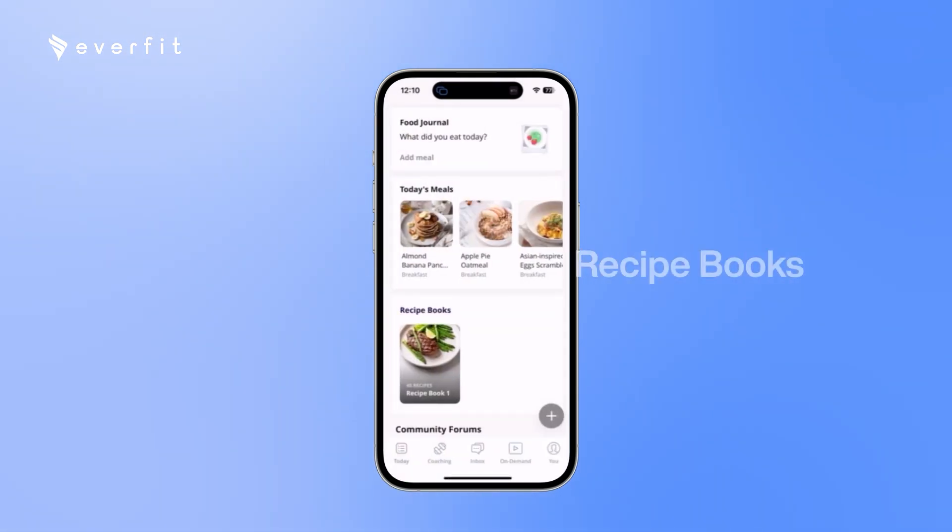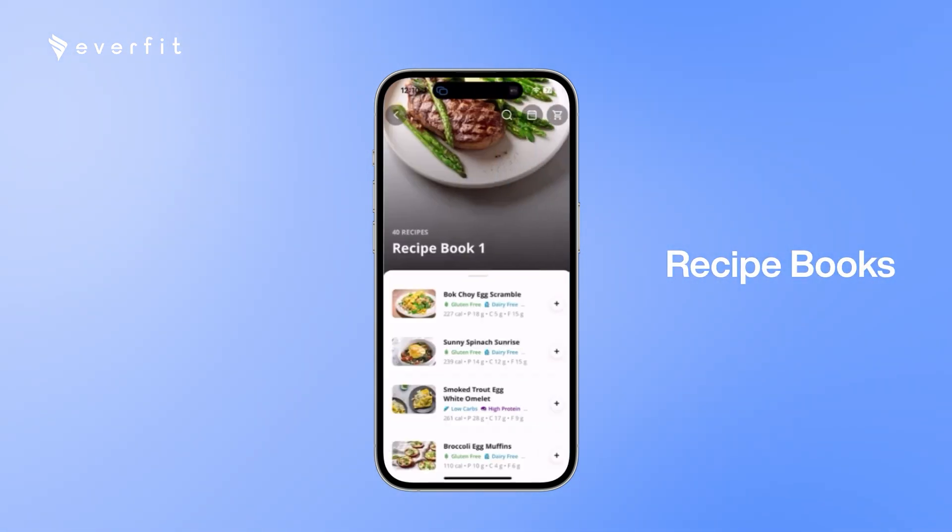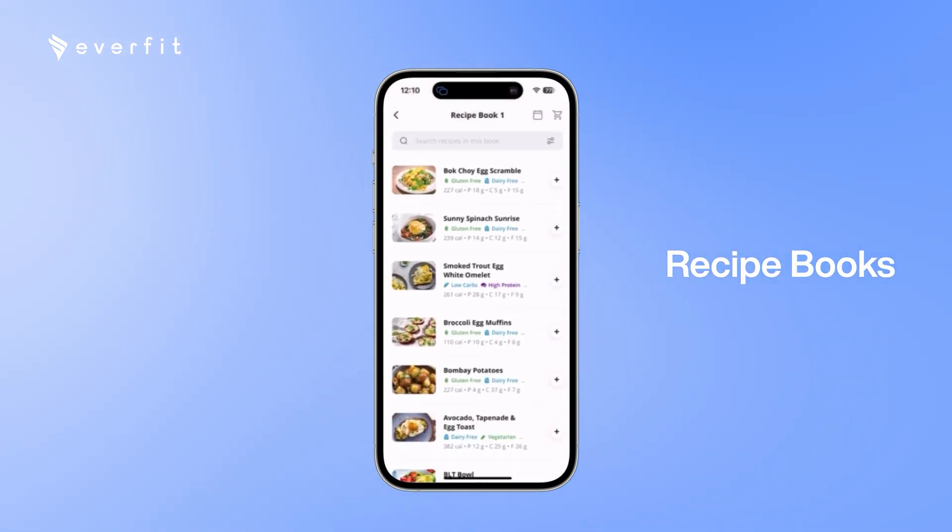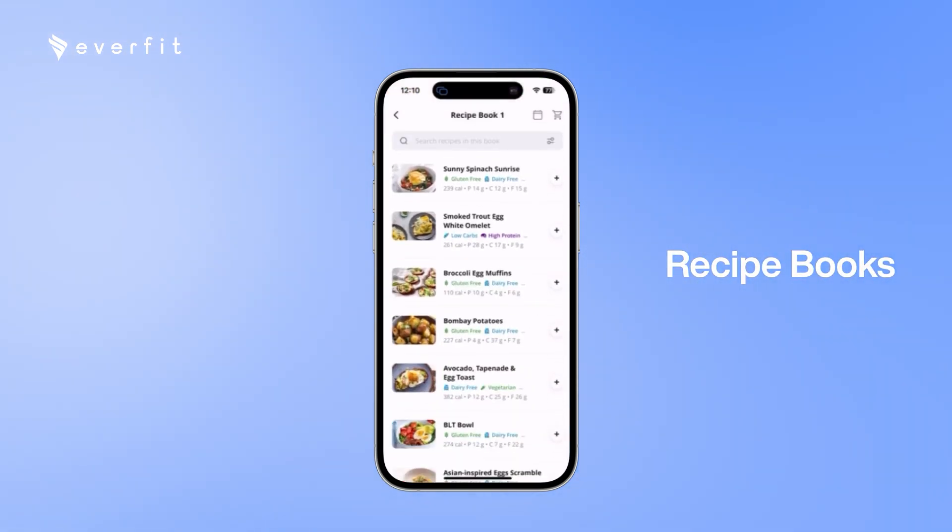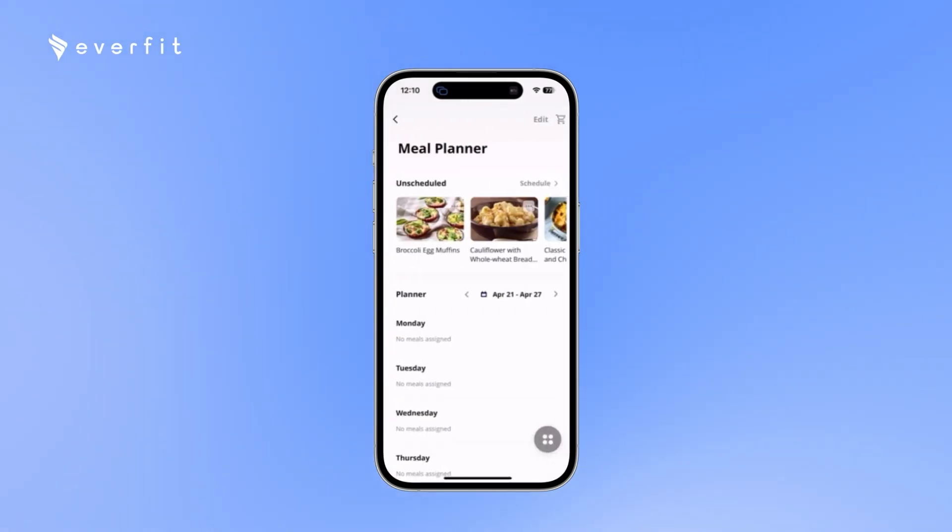You can also assign recipe books for your clients. Where here, your clients can add the recipes to the meal planner super easily.